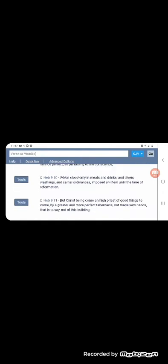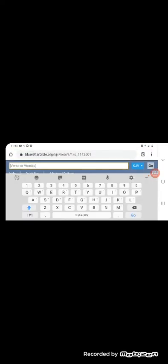And you know, Yahuasai brought that reformation. It says, but Mashiach being come a high priest of good things to come by a greater and more perfect tabernacle. And that tabernacle is us. We're the tabernacle now. And the Most High is dwelling within us, according to matter of fact, let's get scriptures on that.